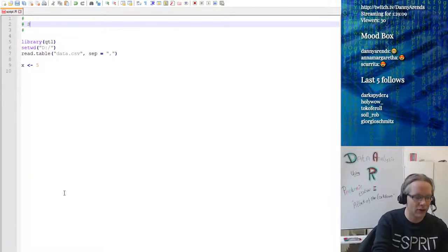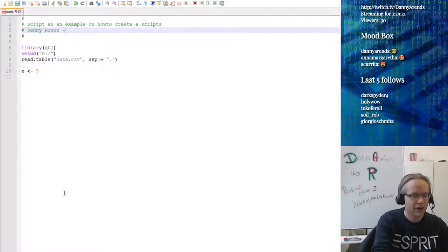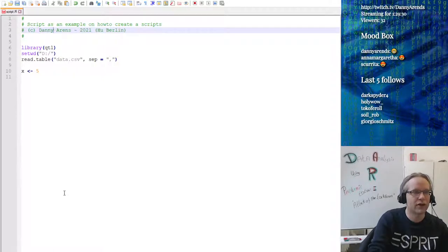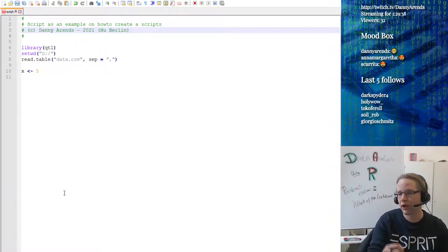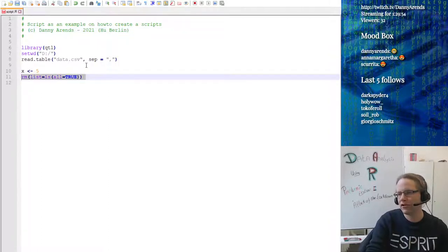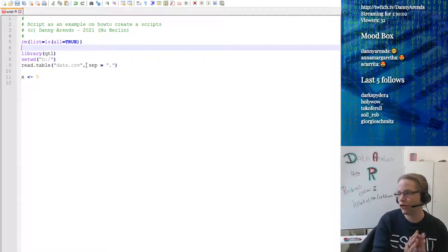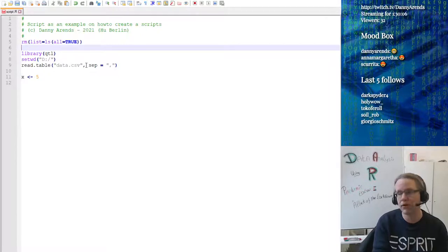When I make a script, I always put in a header — something like a title, my name, year, and location, with a copyright sign, so people know who did it, when, and which institution. There is also a clear command: remove all objects, rm(list=ls()), which is good to put as the first line because it clears the entire R session. Then you start off with a fresh R session and don't have to close R every time.